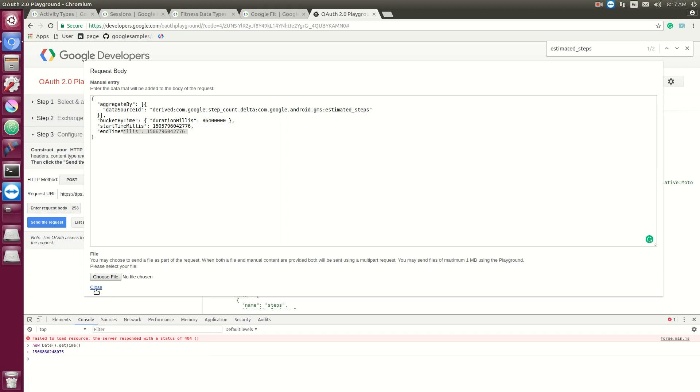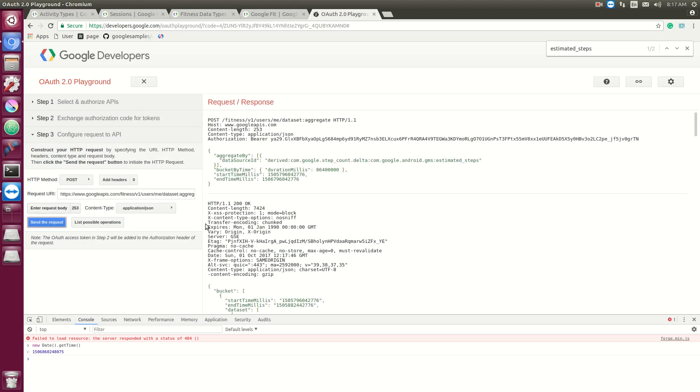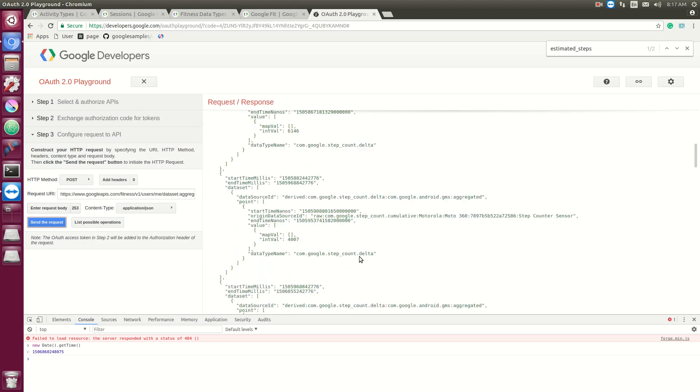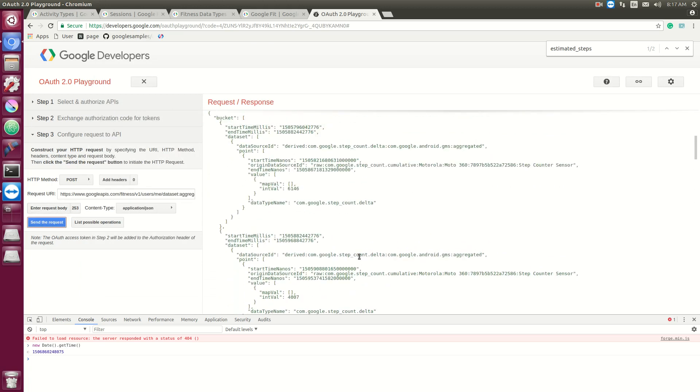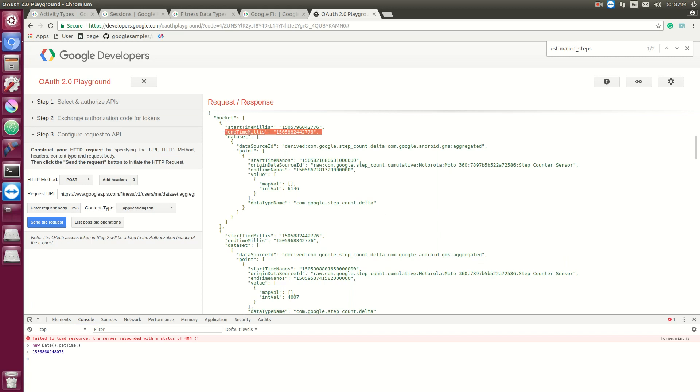So we have this again where data type is com.google.steps.count.delta. So the value is this value right here which is around 6,000 steps. And at the beginning you can see that we have a start time and end time. So that's one way to actually access data. You can get a specific data source ID and then get the time range of when you want to get that data.